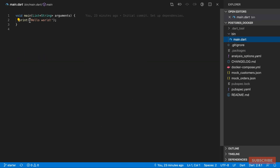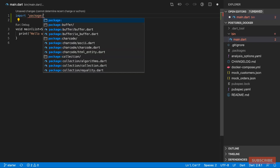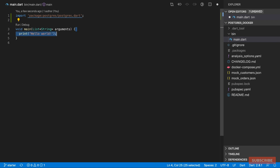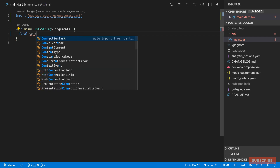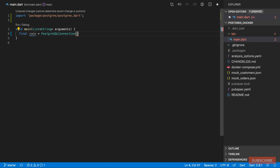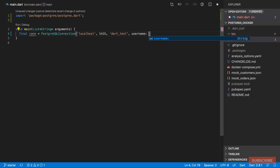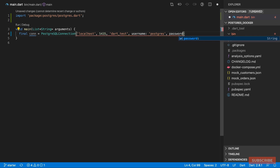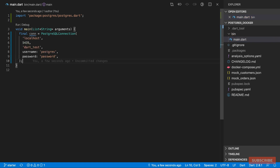Let's draw our attention to the main.dart file. We'll start by importing the Postgres package, then in our main function we'll create a variable called 'conn' for connection and instantiate a PostgreSQLConnection. This constructor accepts the host, which is localhost, the port set to 5435, the database name which we'll call 'test', and then named parameters for username — the default 'postgres' — and password, which we set to 'password' in the Docker file.